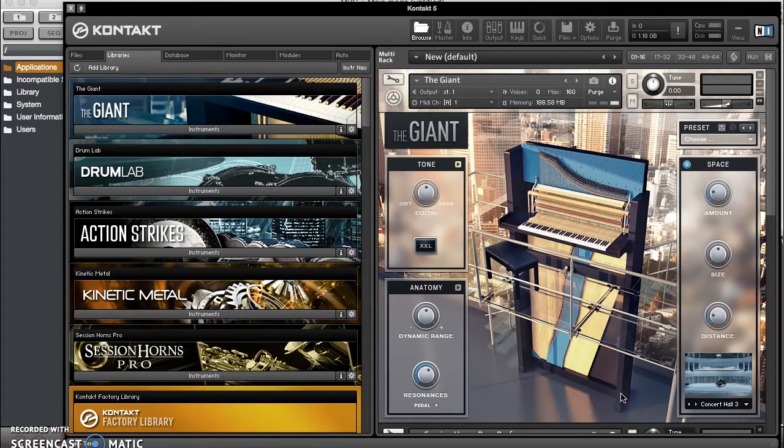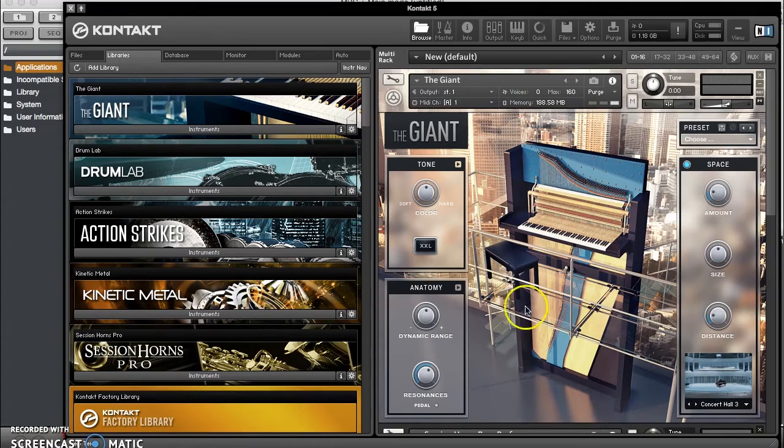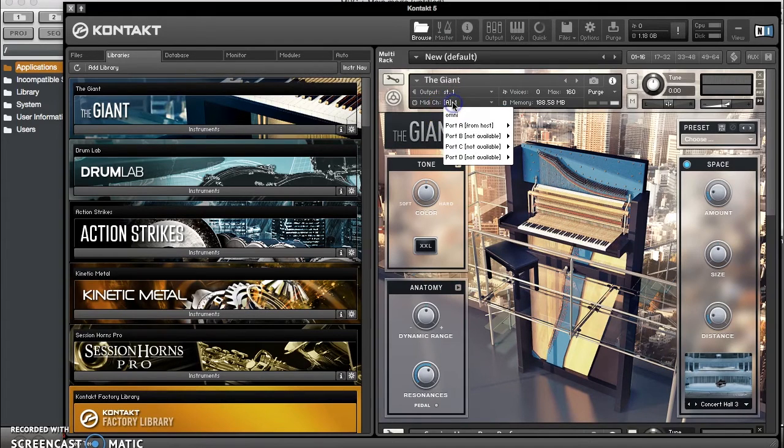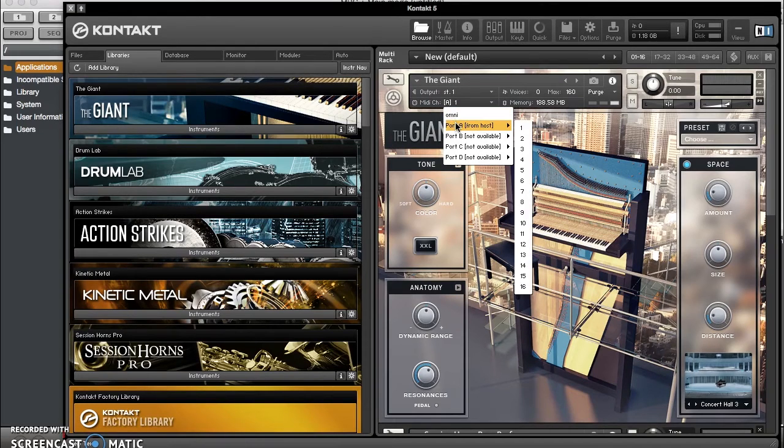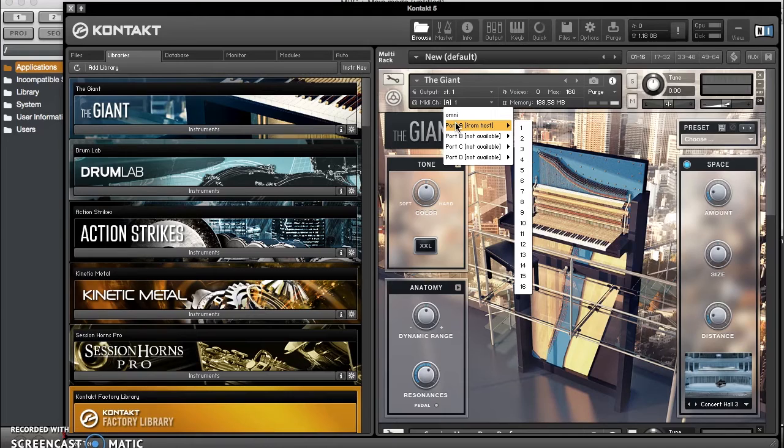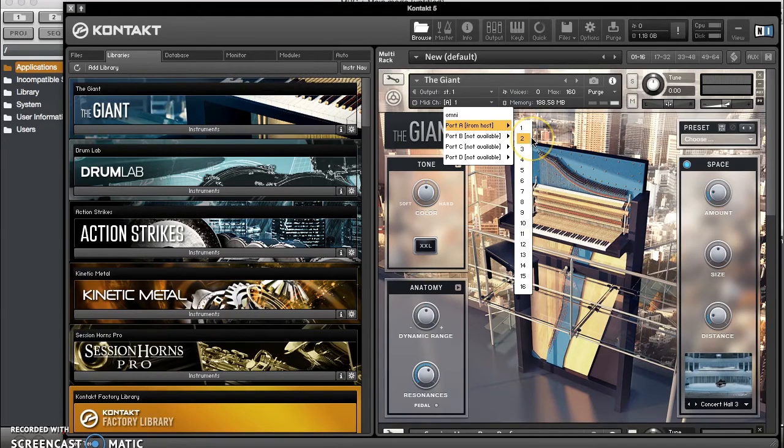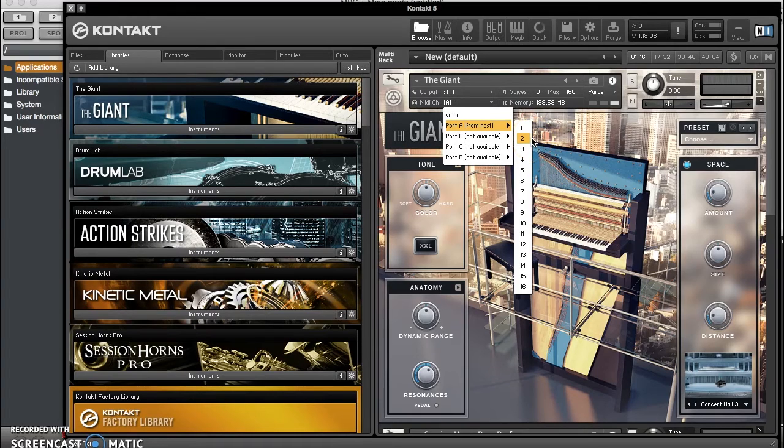Now the next thing you do after you load up your instruments, you go up to MIDI channel right here and then you scroll down. For every new instrument you add, you change the MIDI channel. So say this is the first instrument, so it's going to be on MIDI channel 1. The second one's going to be on MIDI channel 2 and the third one's going to be on MIDI channel 3, all from host.